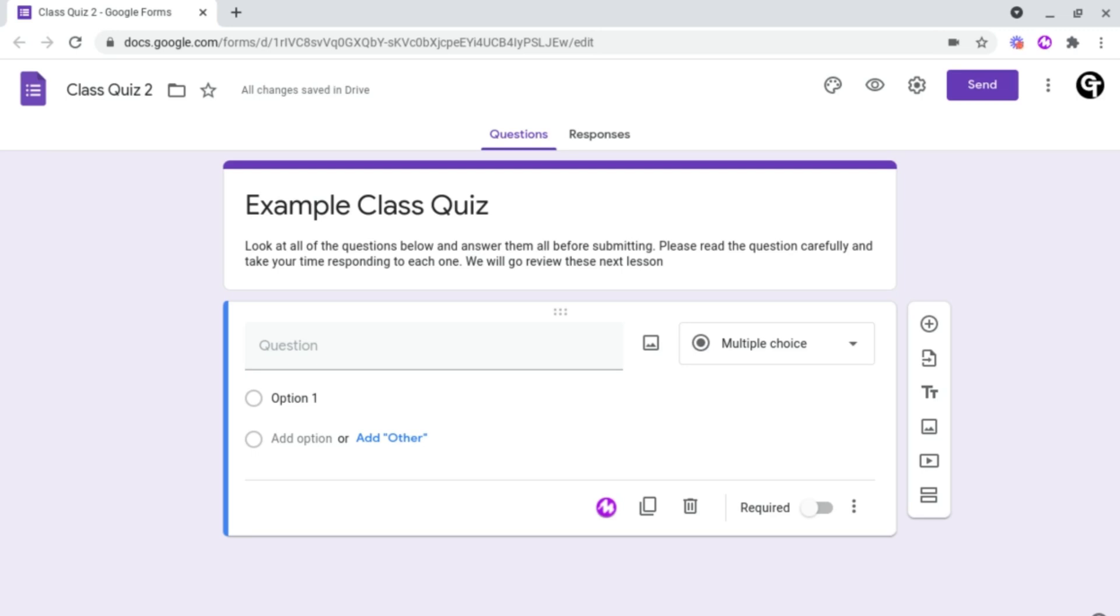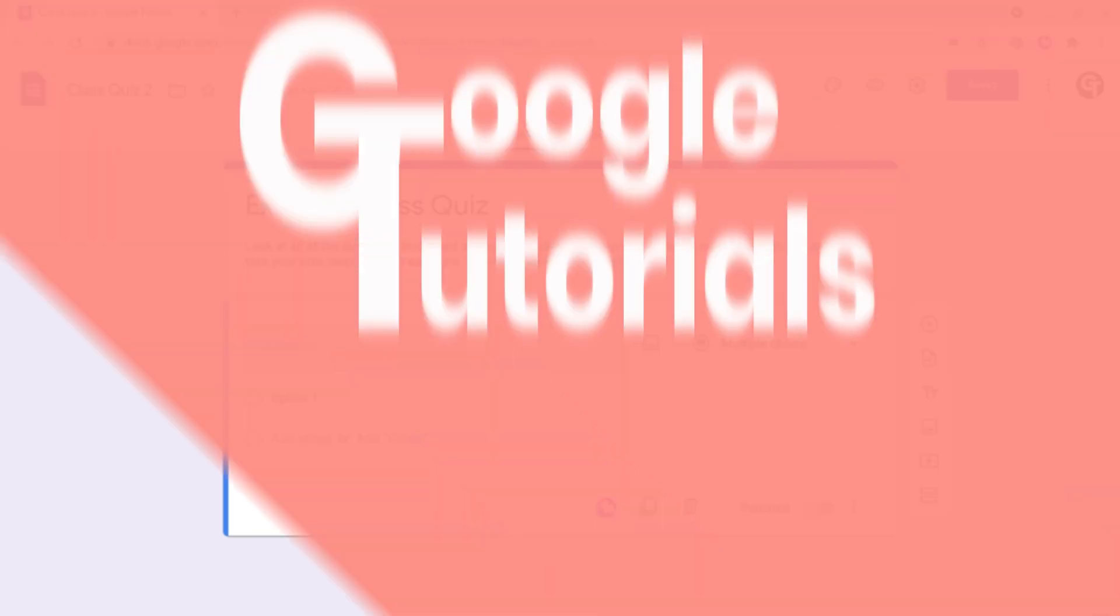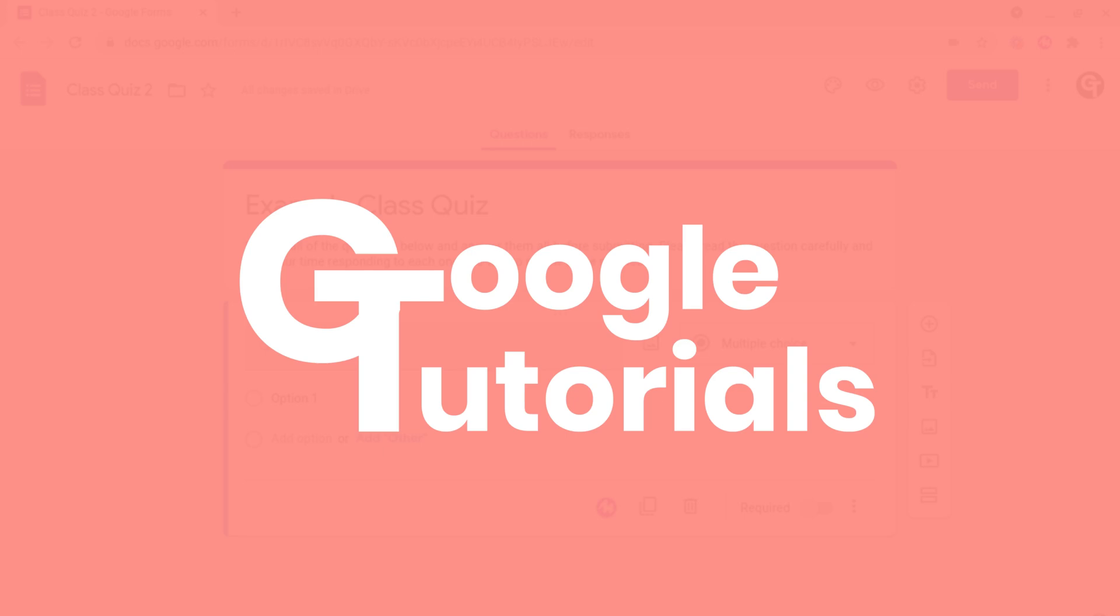In this video, I'm going to be showing you how to use Moat inside of your Google Forms.